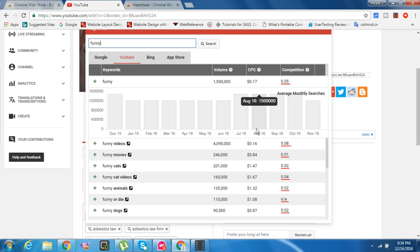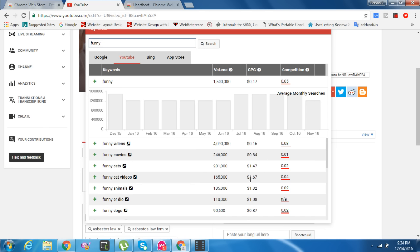In July, 1.5 million, consistently 1.5 million, 900,000, 1.2 million people searching on this funny tag. And how much CPC will it give you? Not $0.001 or $0.005, but $0.70 - very good CPC. Some are $1.60 and $0.87.